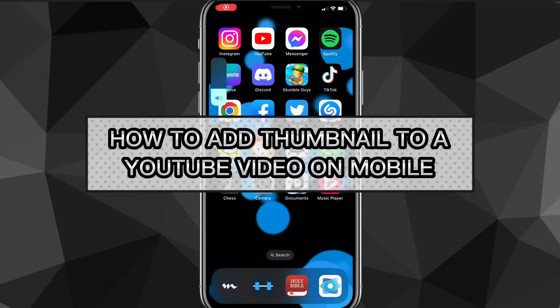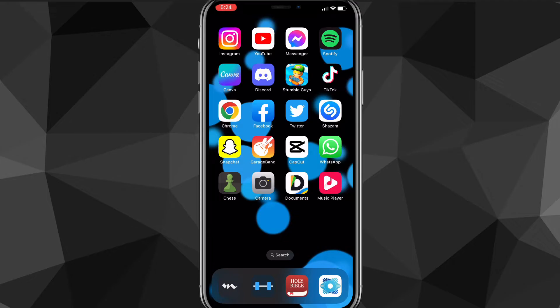In this video I'm going to show you how to add a thumbnail to a YouTube video on mobile. If you want to add a thumbnail but you don't have access to a computer and you want to do it on your phone, I'll show you exactly how to add a thumbnail to your YouTube video on mobile.